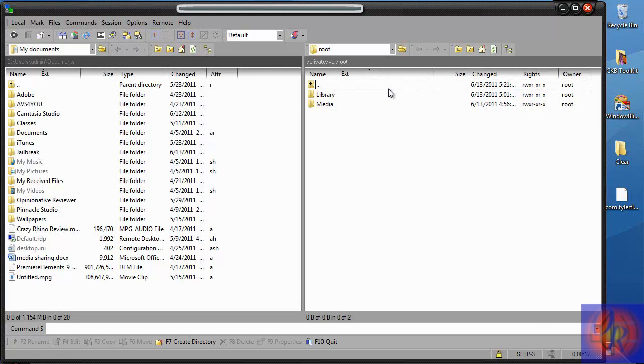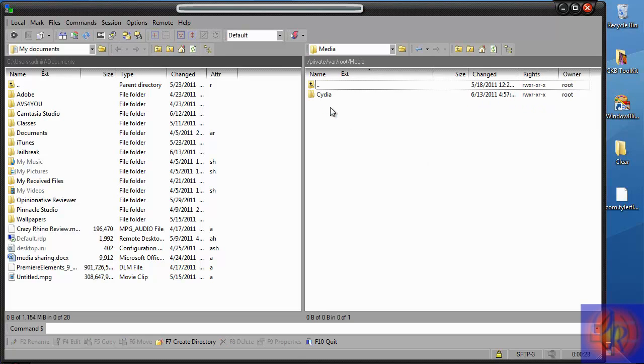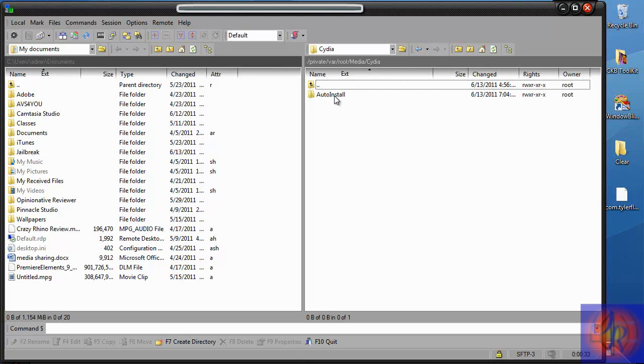So with that enabled and you log in to WinSCP using the credentials, the first folder that you see right here, private var root, that's where you want to be located. Now you're going to click Media. Then you're going to click Cydia. And you're going to see a folder called Auto Install. You're going to click that.